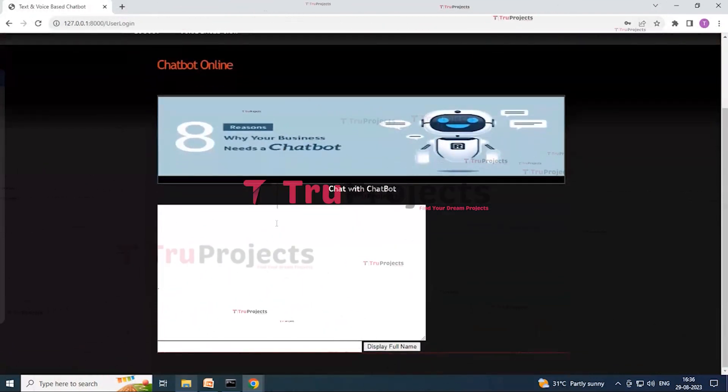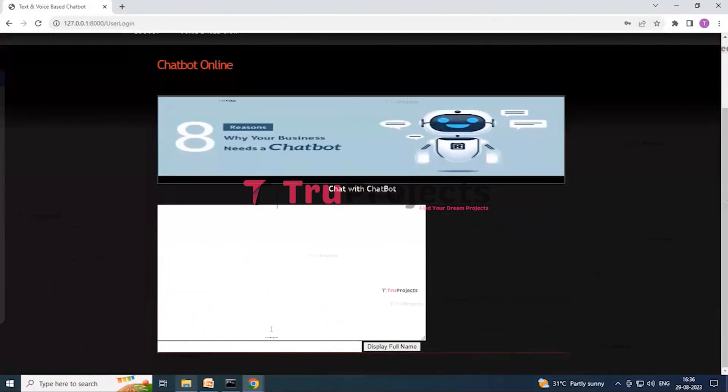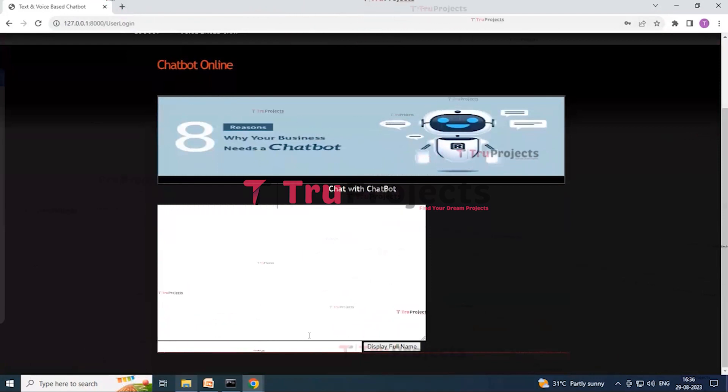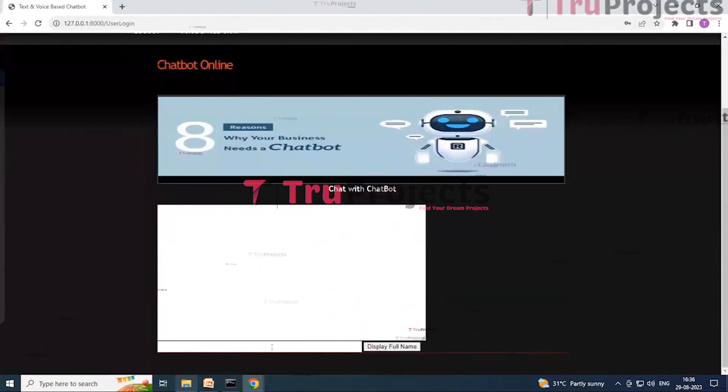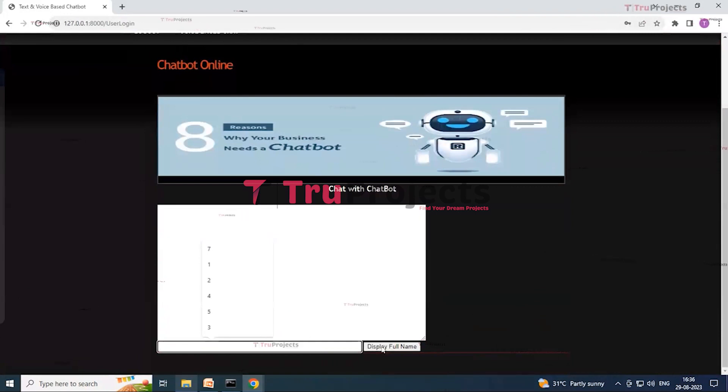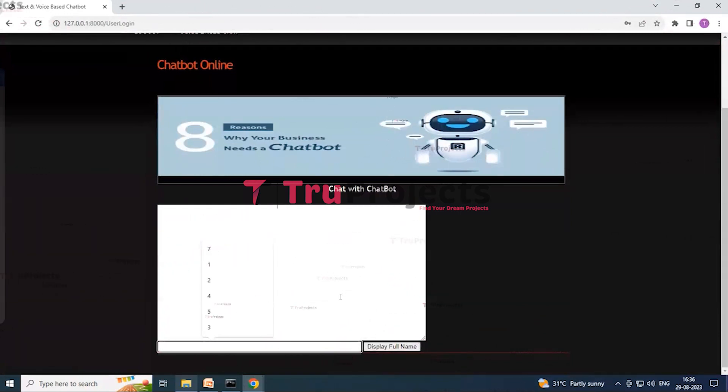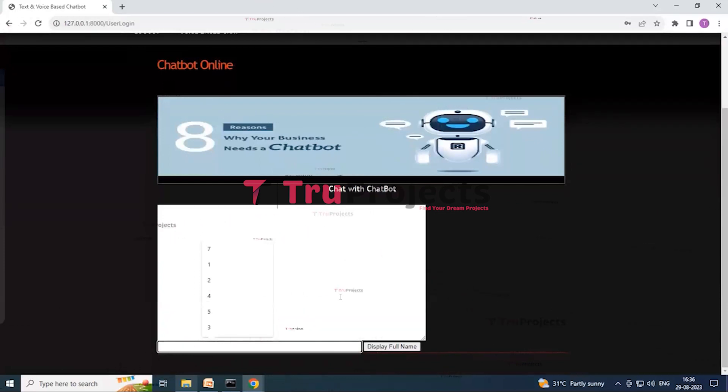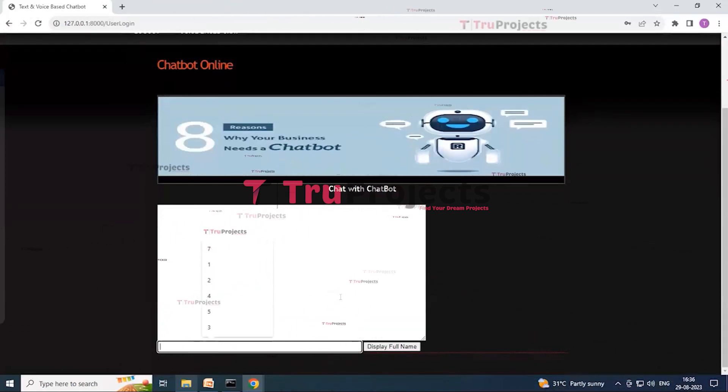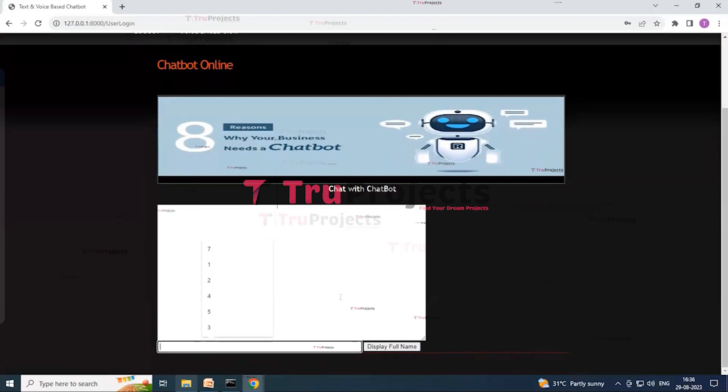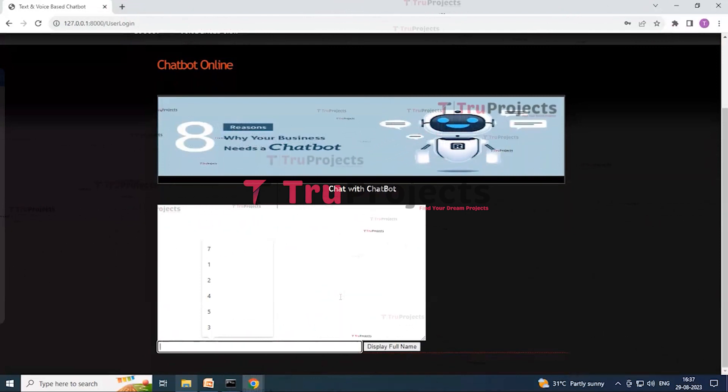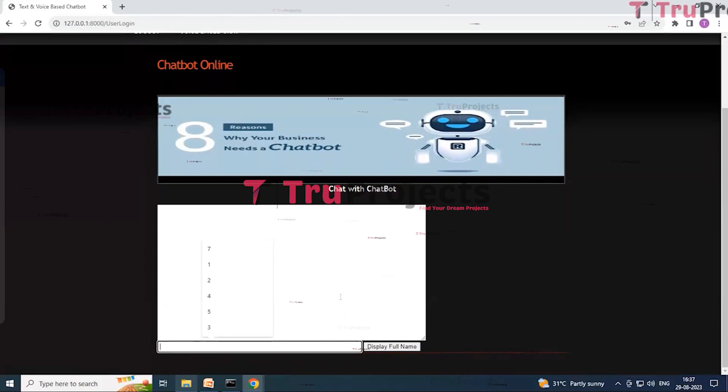So now this is the chatbot. The user can enter any query over here and click on display full name button to get the answer from Mama Bot. And if the answer is not available in Mama Bot trained model, then user will get a sorry message over here. Suppose I will type over here that eating fish during pregnancy is safe.